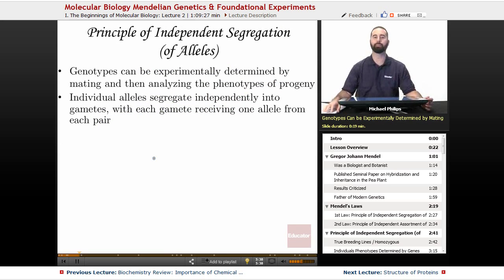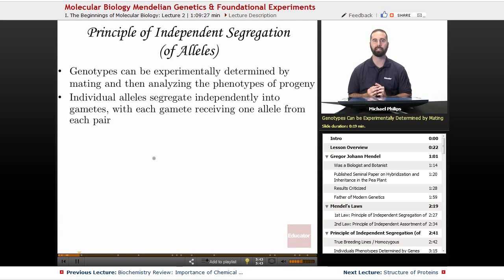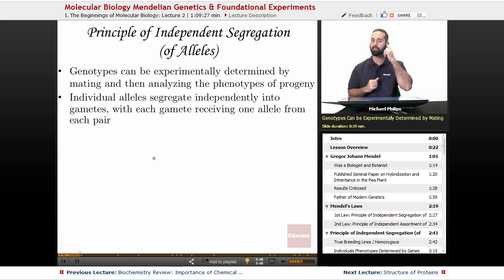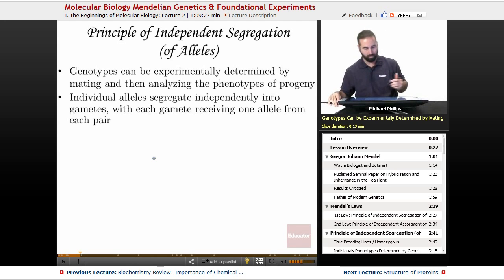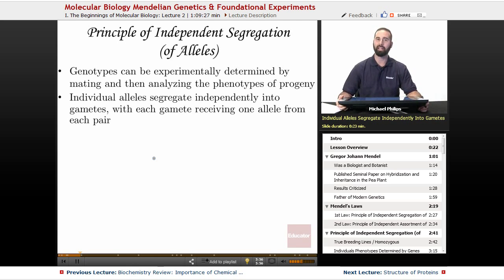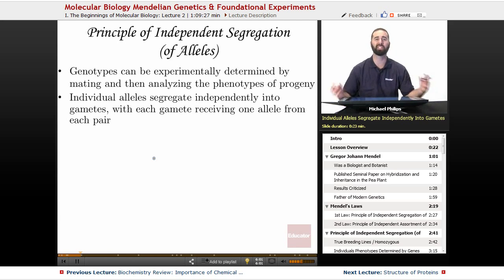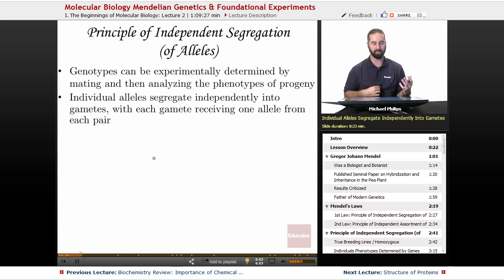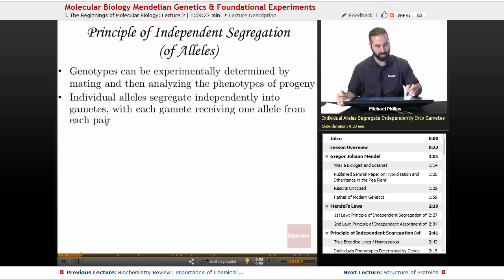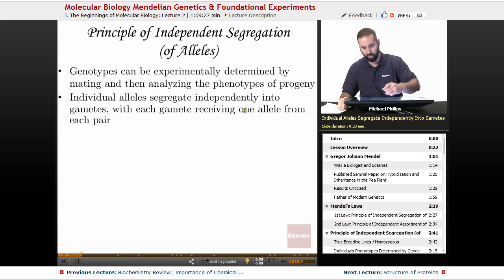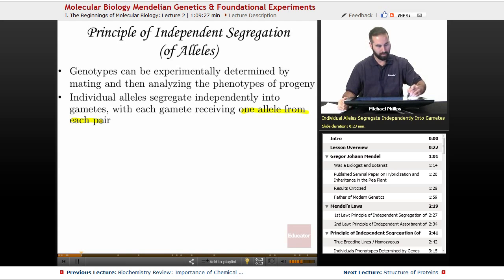Genotypes can be experimentally determined by mating and then analyzing the progeny. You analyze the phenotypes of the progeny — remember, phenotype is anything you can observe, while genotype is the actual genetic makeup. Mendel stated that individual alleles will segregate independently into gametes, or sex cells like sperm and eggs, with each gamete receiving one allele from each pair.